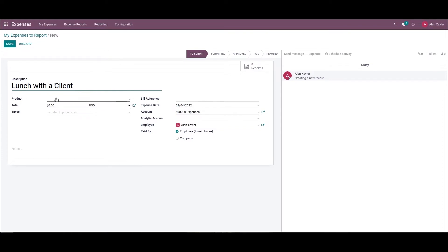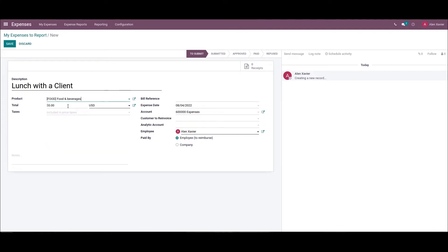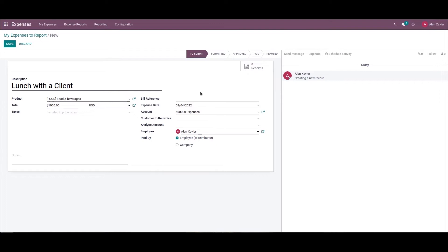Later, we can choose a product from this drop-down menu. Here I am choosing Food and Beverages, and here we can provide the total cost. The currency can be selected from this drop-down menu. Then here we can add the taxes. Then we can choose the employee reference here, and we can pick up the employee reference in the Paid By field. The product defined here is Food and Beverages — it is an expense product. You can access the product details by clicking on the external link of this field.